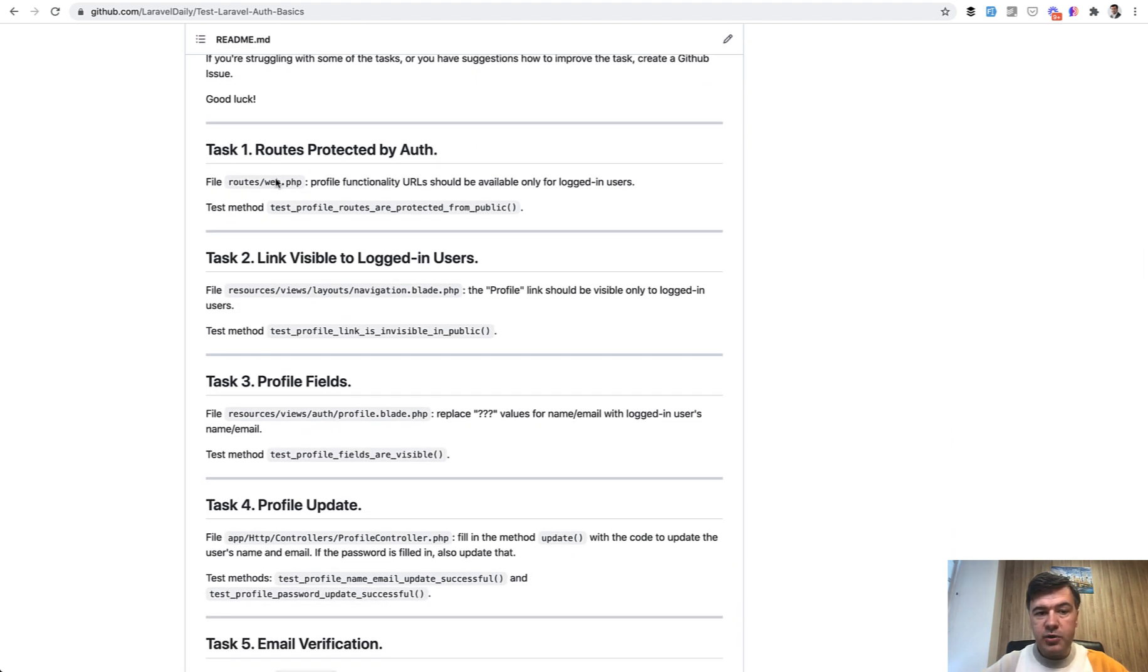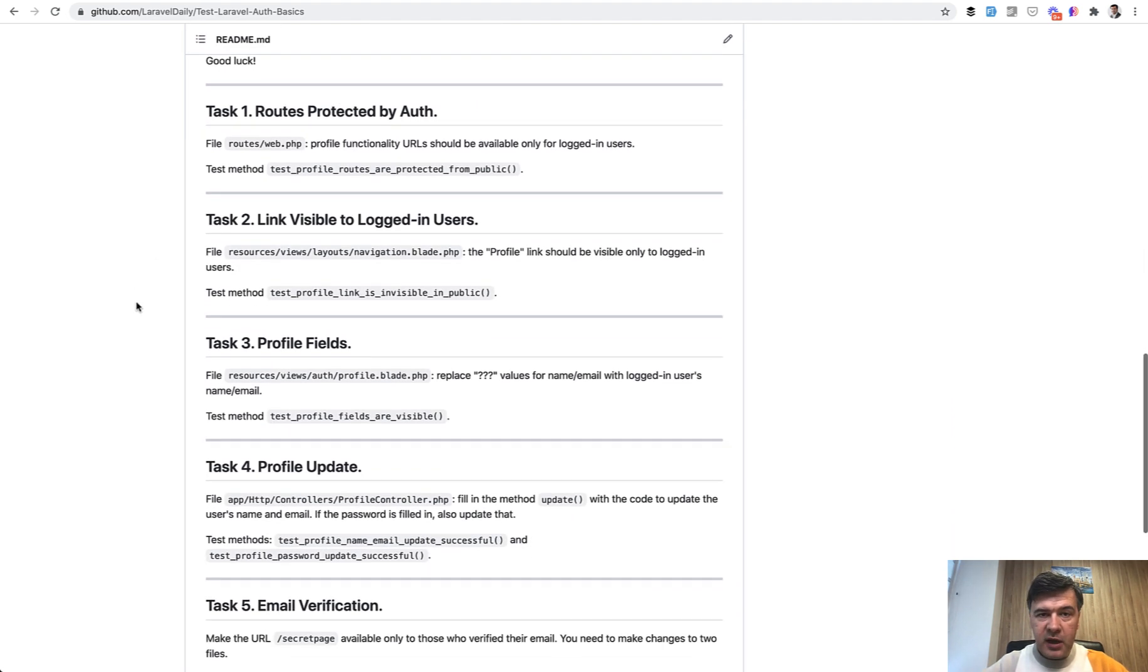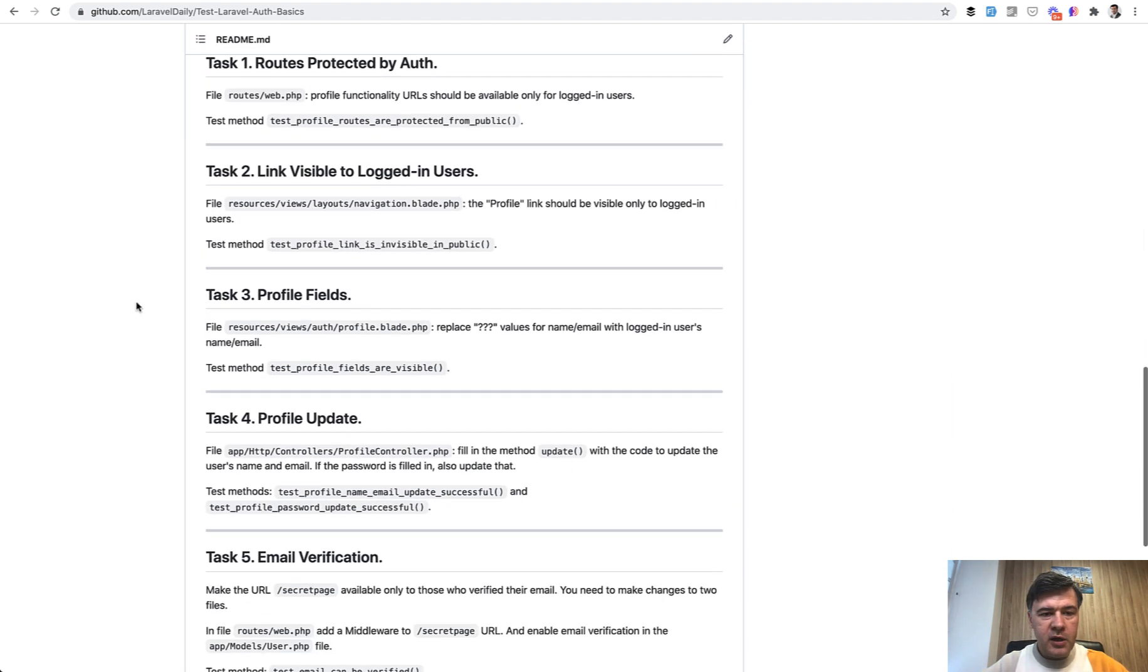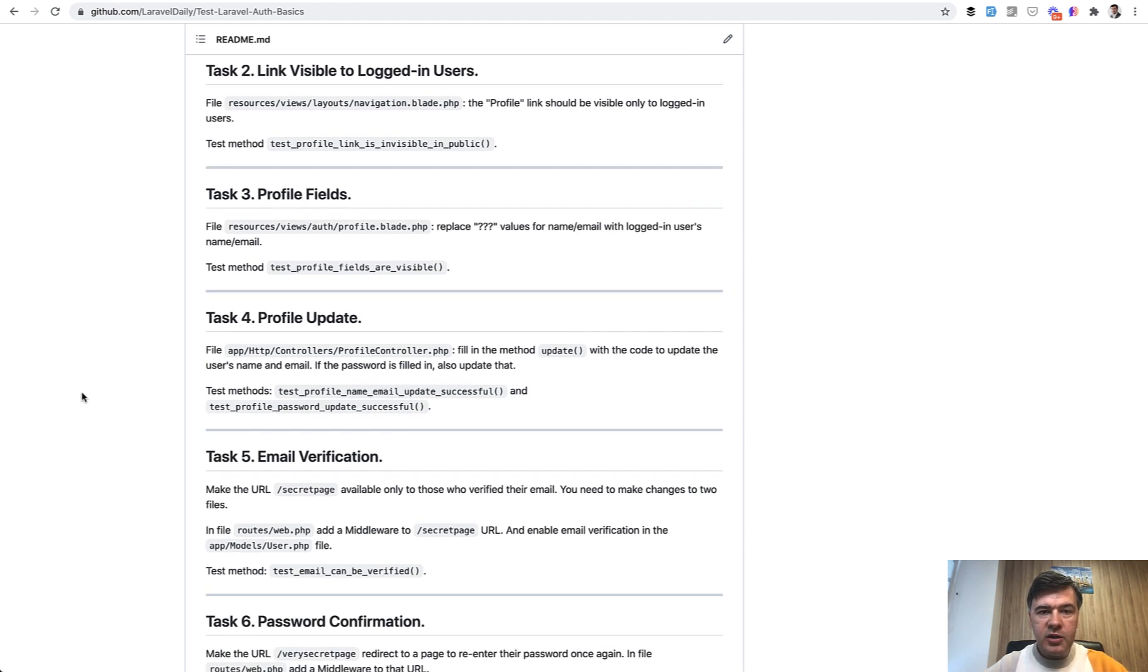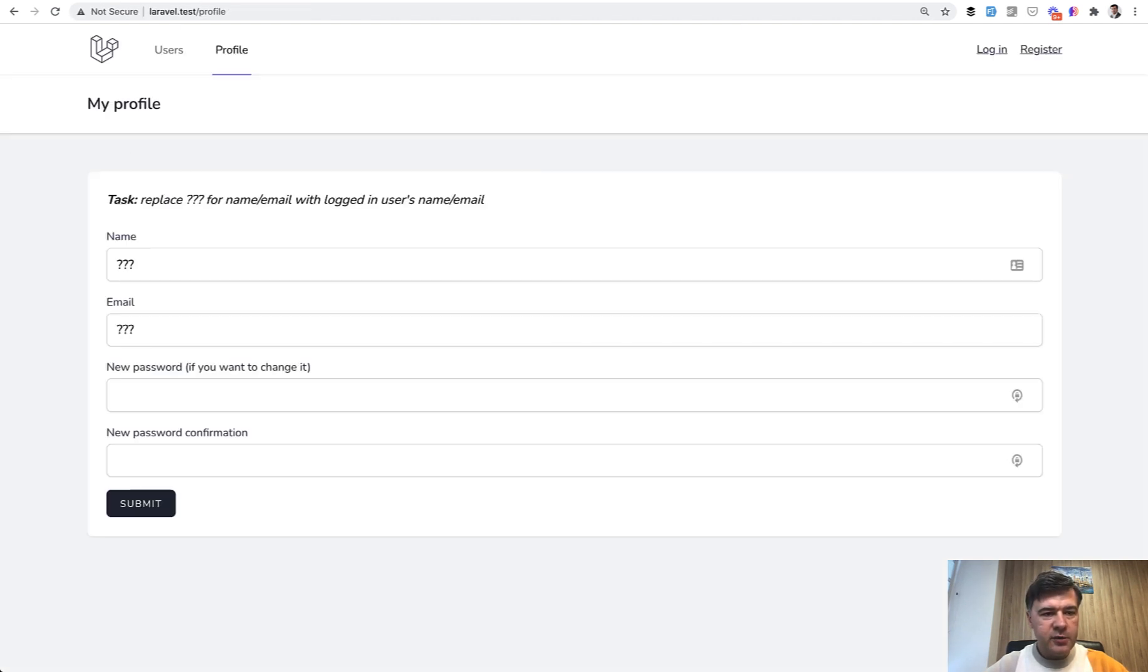First you need to protect routes by auth middleware. Then you need to hide or show some links depending on logged in users or not. Then you need to make profile editing work. So profile fields visible and then update. Visually it would look like this.